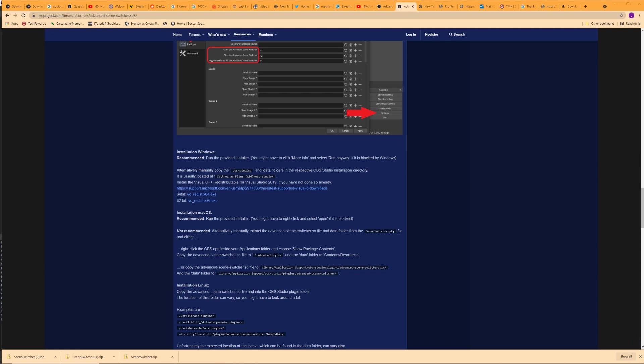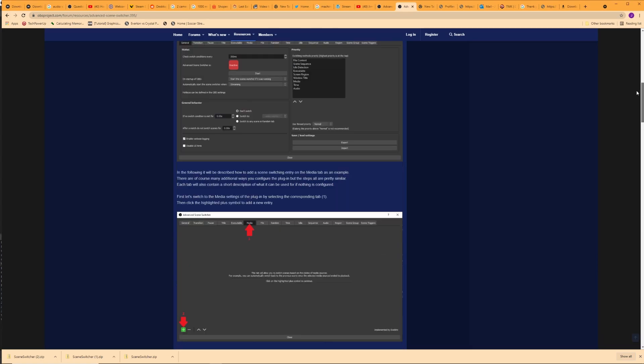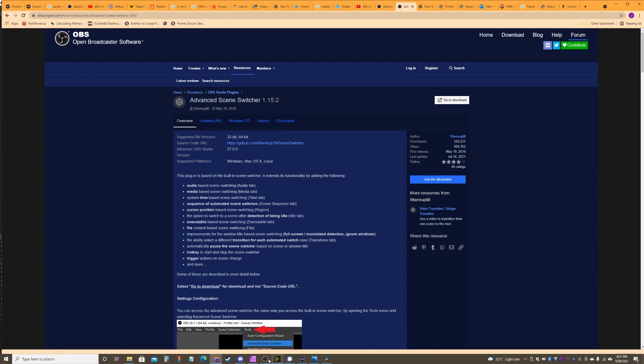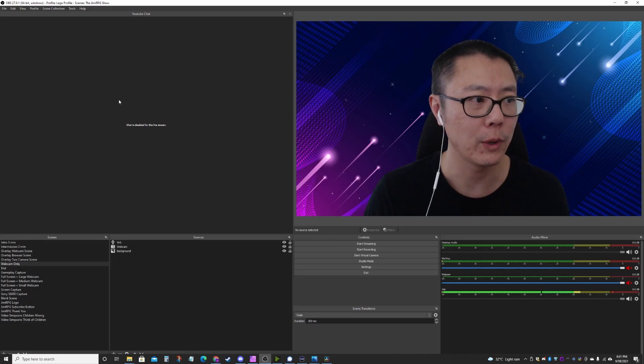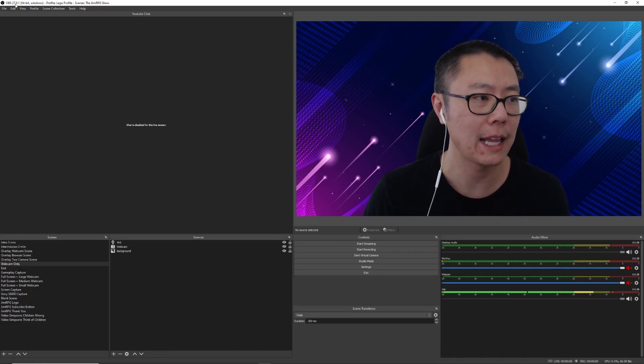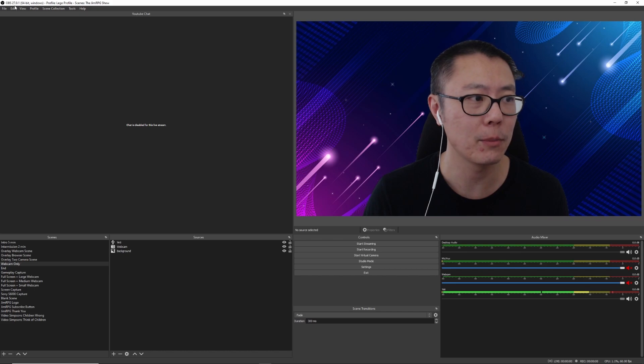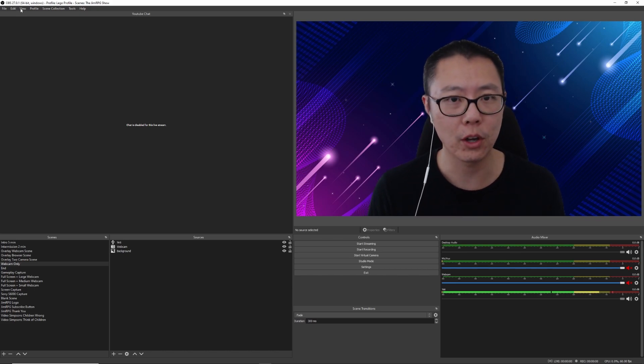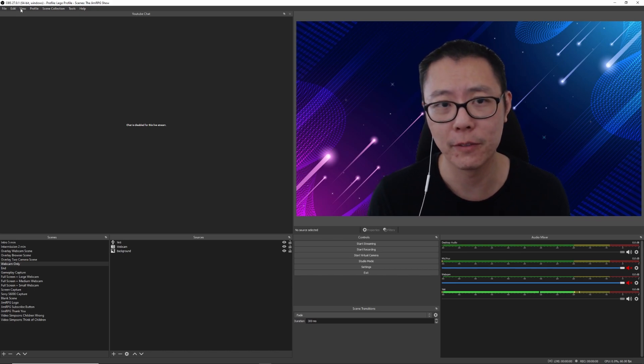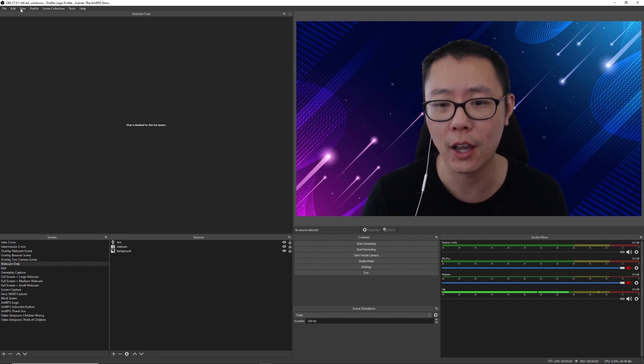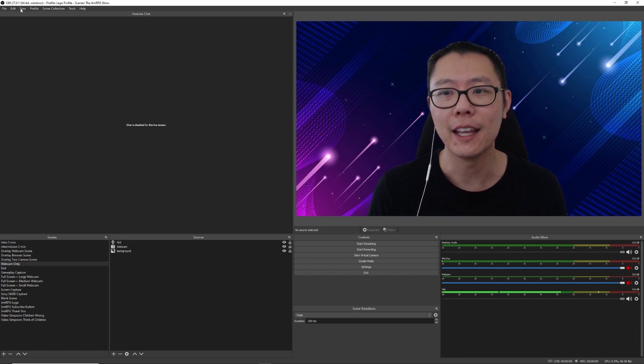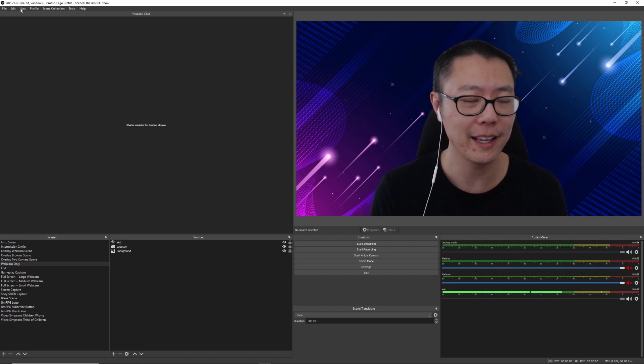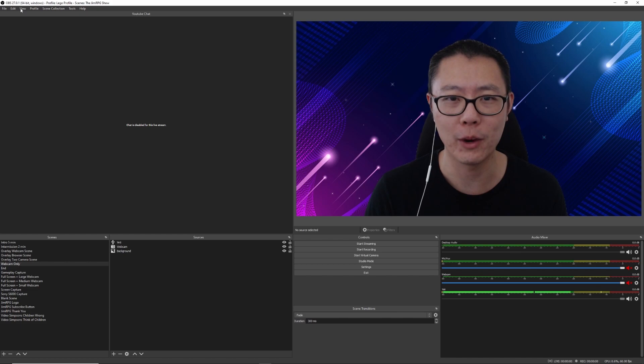Now, one thing to be wary of is to make sure that you have the right OBS Studio version. It says here the minimum OBS Studio version should be 27.0.0. So it's been fairly updated recently because I just downloaded 27.0.1 and it didn't actually work with my previous version of OBS. So just letting you guys know that if you have an older version, it's probably not going to run.